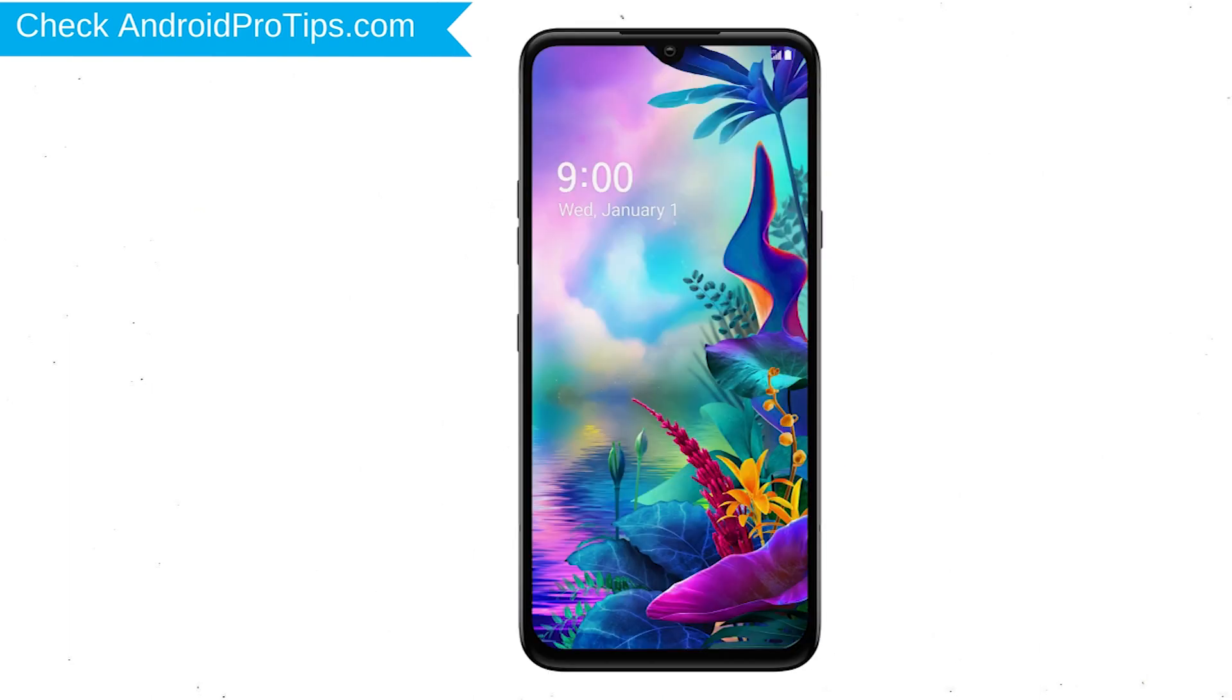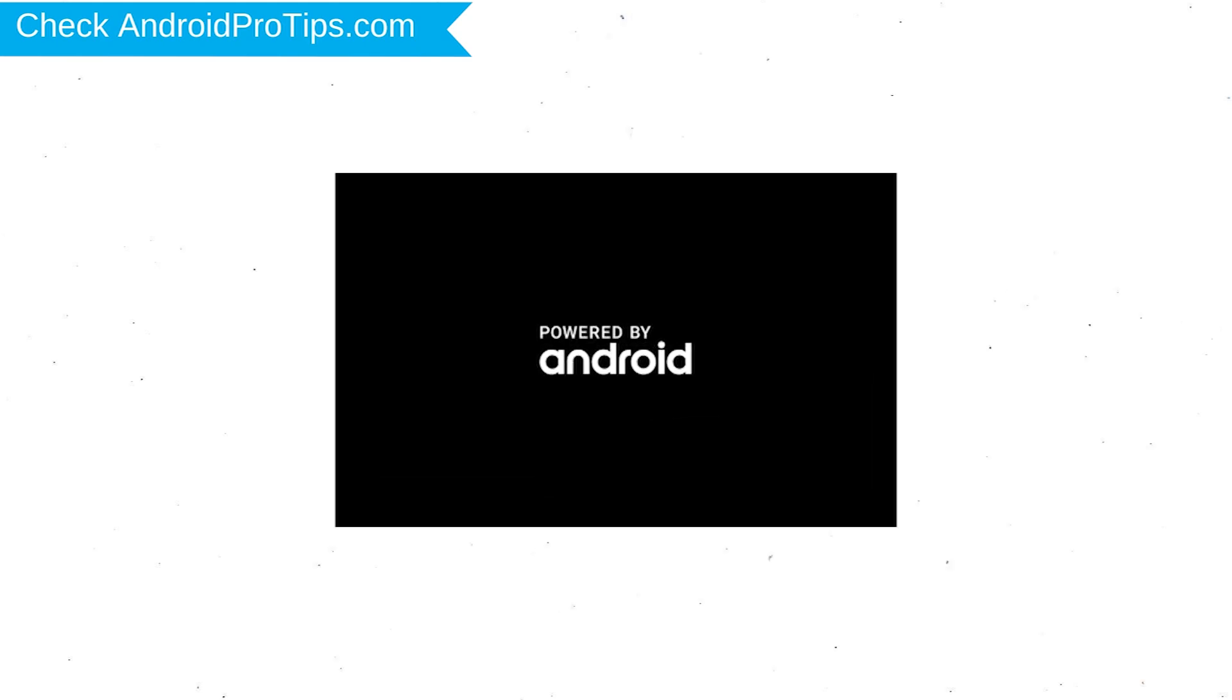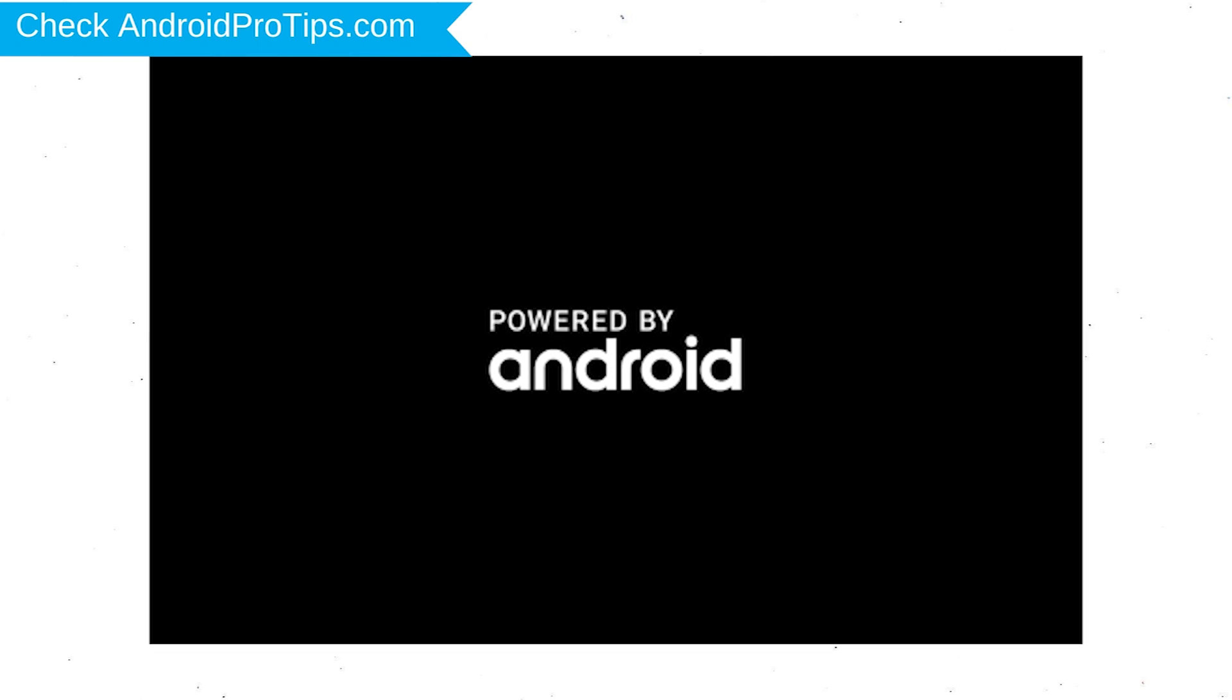Next, hold down the volume down and power button. After that, release both buttons when you see logo.